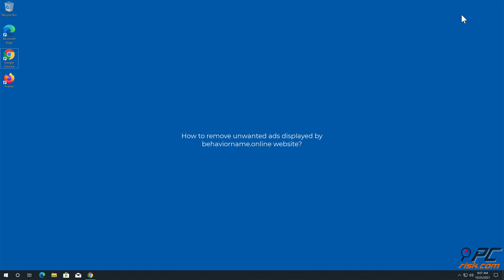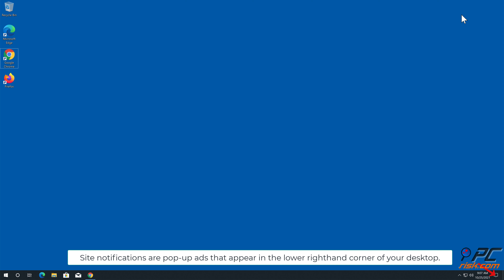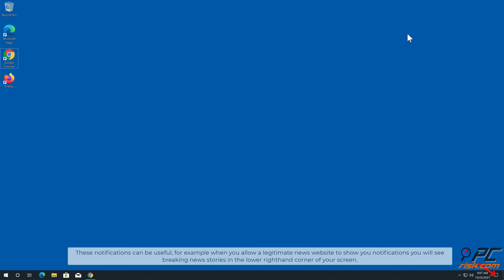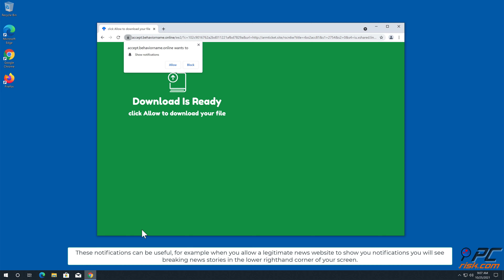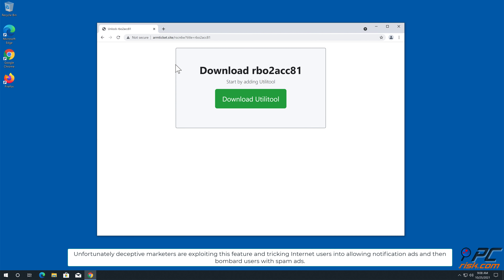In this video we will show you how to remove unwanted ads displayed by behavior name.online website. Site notifications are pop-up ads that appear in the lower right-hand corner of your desktop. This is a legitimate feature present in most popular internet browsers. These notifications can be useful, for example when you allow a legitimate news website to show you notifications. Unfortunately, deceptive marketers are exploiting this feature and tricking internet users into allowing notification ads, then bombarding users with spam ads. This is the case with behavior name.online website.